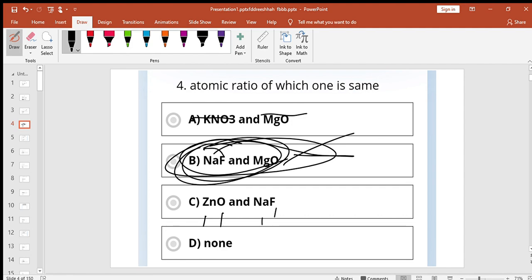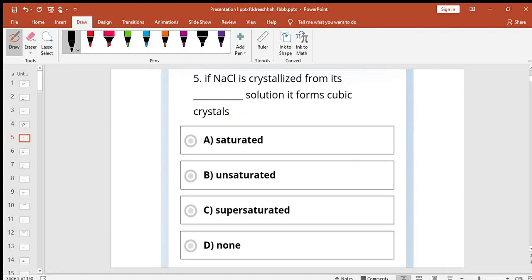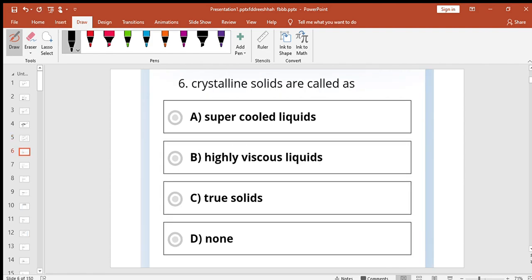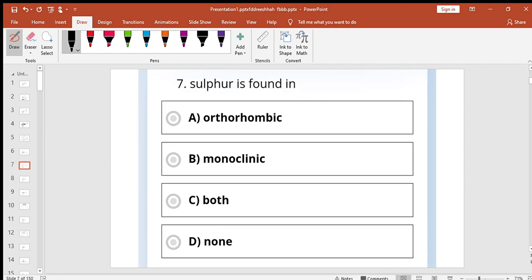If NaCl is crystallized from its supersaturated solution it forms cubic crystal. Crystalline solids are called true solids. Sulfur is found in orthorhombic, monoclinic, both.